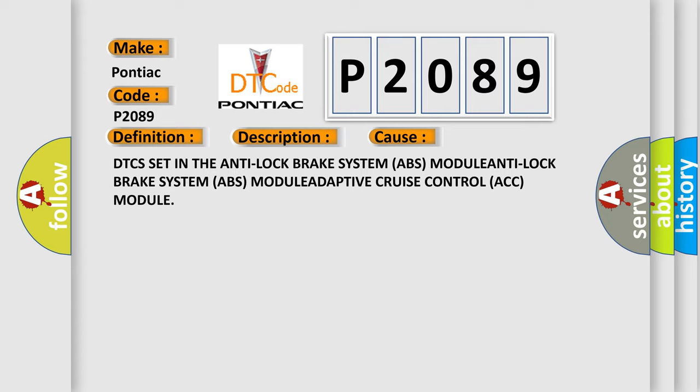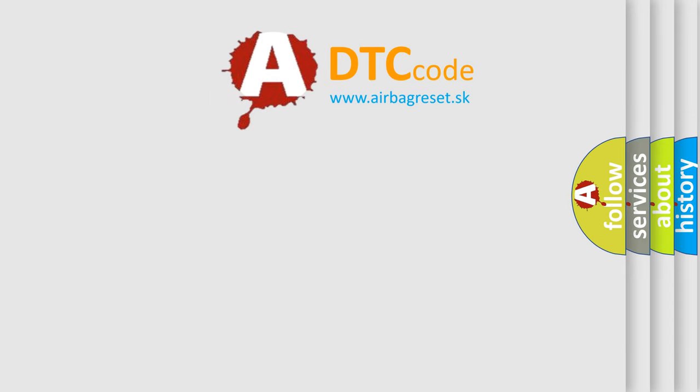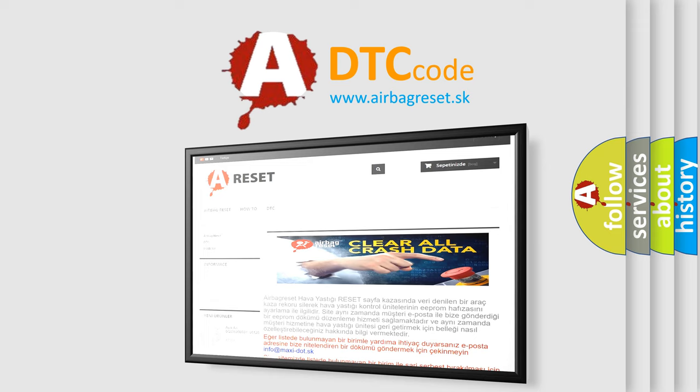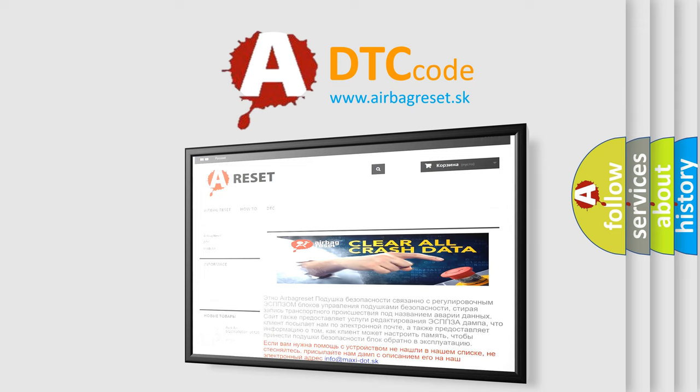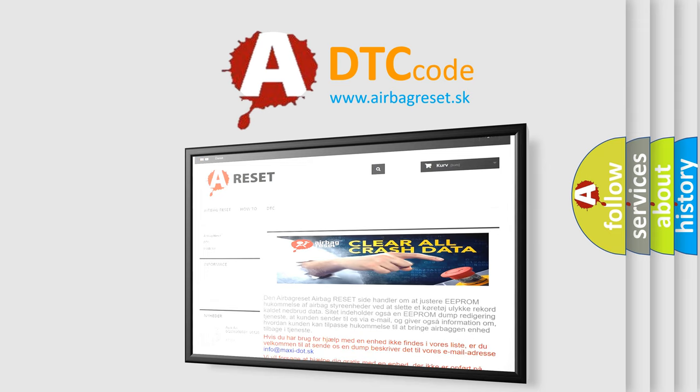The Airbag Reset website aims to provide information in 52 languages. Thank you for your attention and stay tuned for the next video.